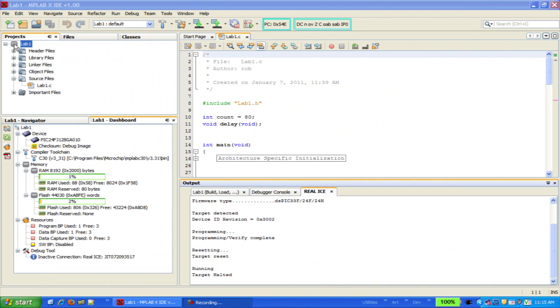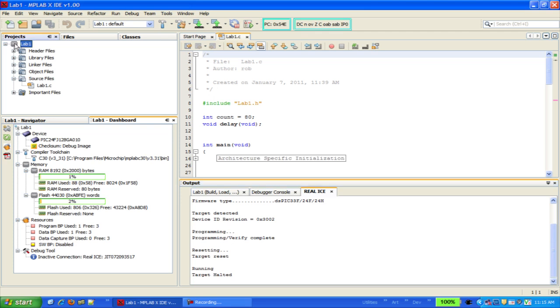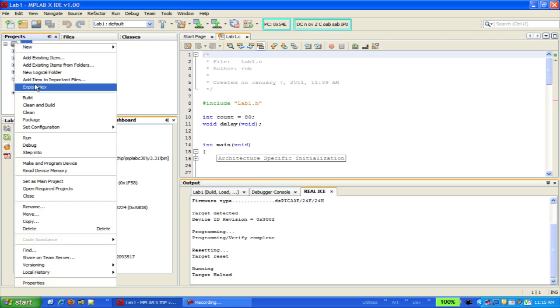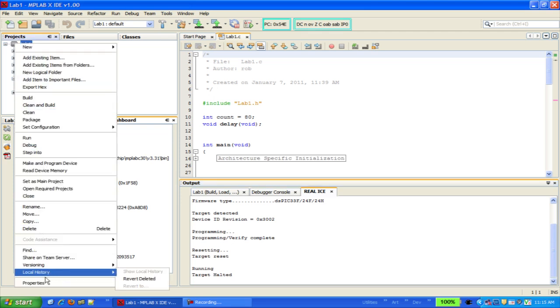There are several ways you can open the project properties window. One is to right-click on the top node of your project, the little chip icon, and select properties from the bottom of the world's longest pop-up menu.